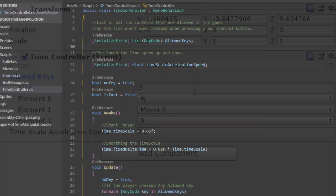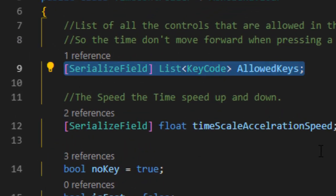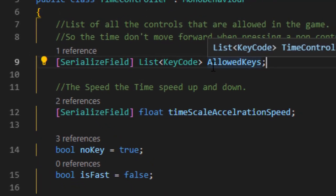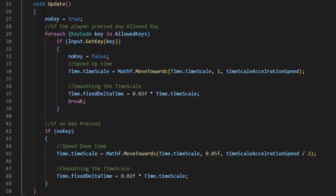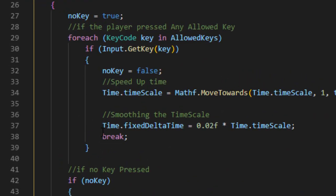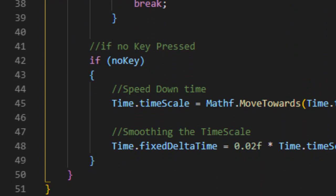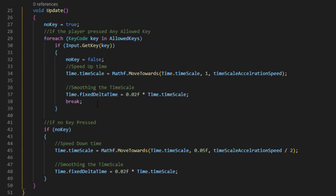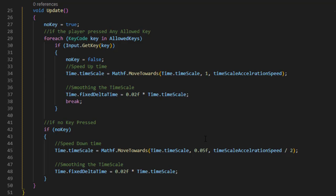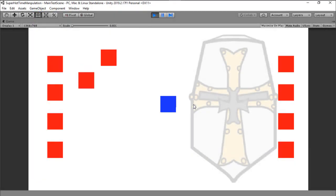To recap the script: we have a list containing all the control keys that are allowed to be pressed. Then we have a simple update function with two conditions — if the player presses a key or if they don't. We use Mathf.MoveTowards to move the time scale to 1 when a key is pressed and to 0.05 when no key is pressed, with smoothing applied to the time scale. And the code is done — let's test it in Unity.